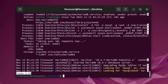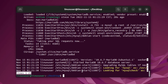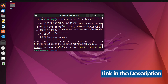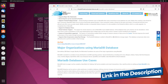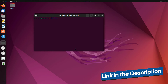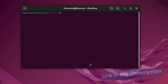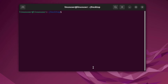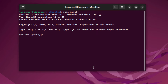If you want a reference for the commands we'll be using, click the link in the description box to visit the blog post. To enter the MySQL/MariaDB shell, type: sudo mysql, and hit enter. You'll now be inside the MySQL shell, where you can create databases.